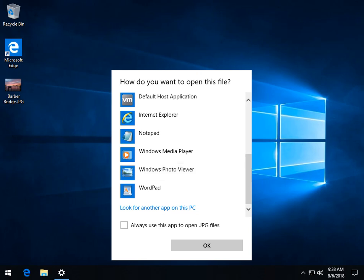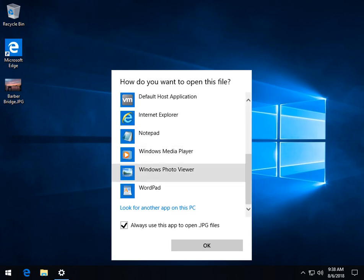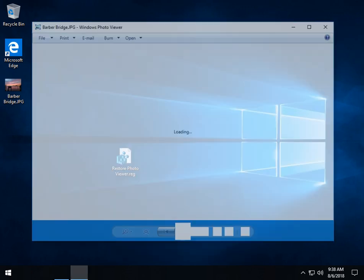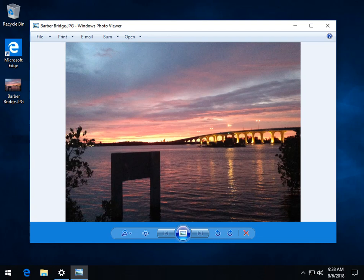Now click more apps again and scroll on down until you find Windows Photo Viewer. If you like and you use a lot of JPEGs and you want this to be your default, just click on that to always use the app to open JPEG files. And there is the old Windows Photo Viewer.